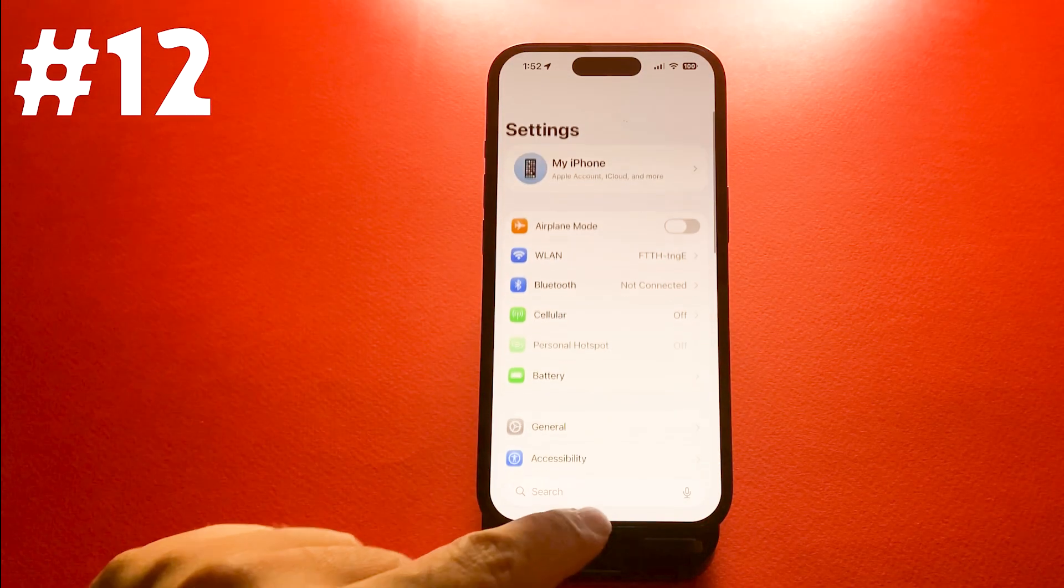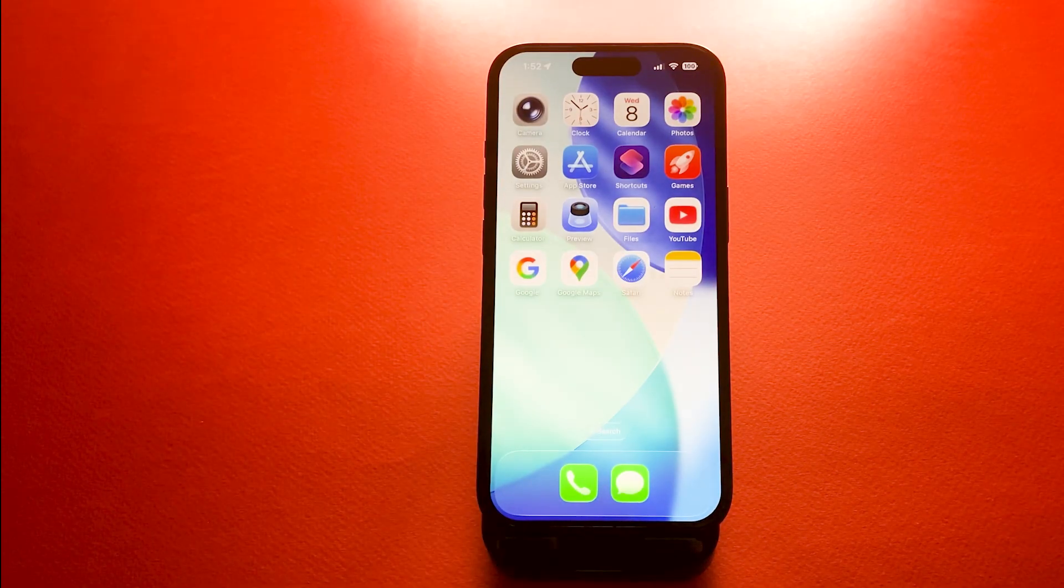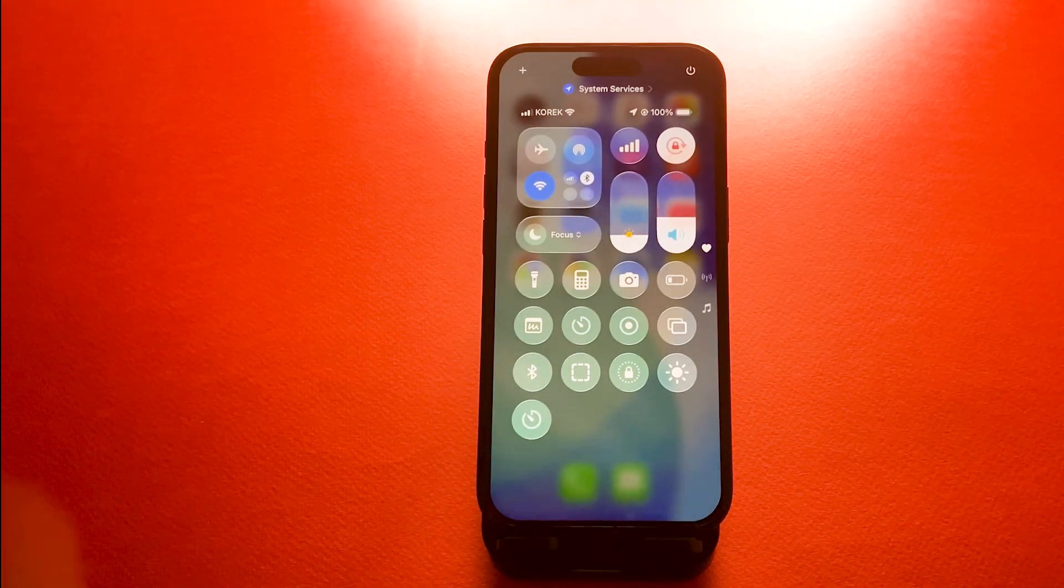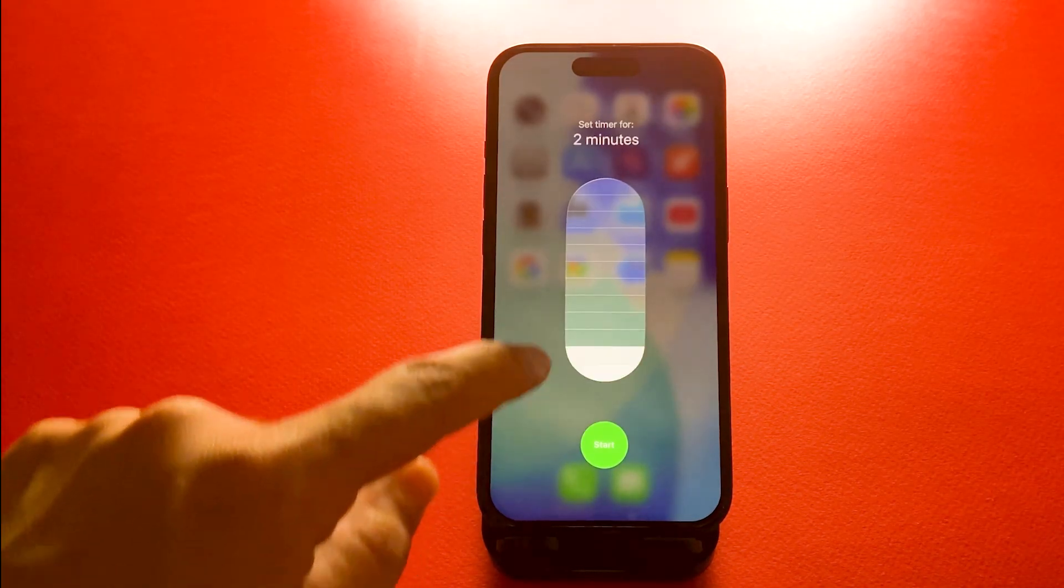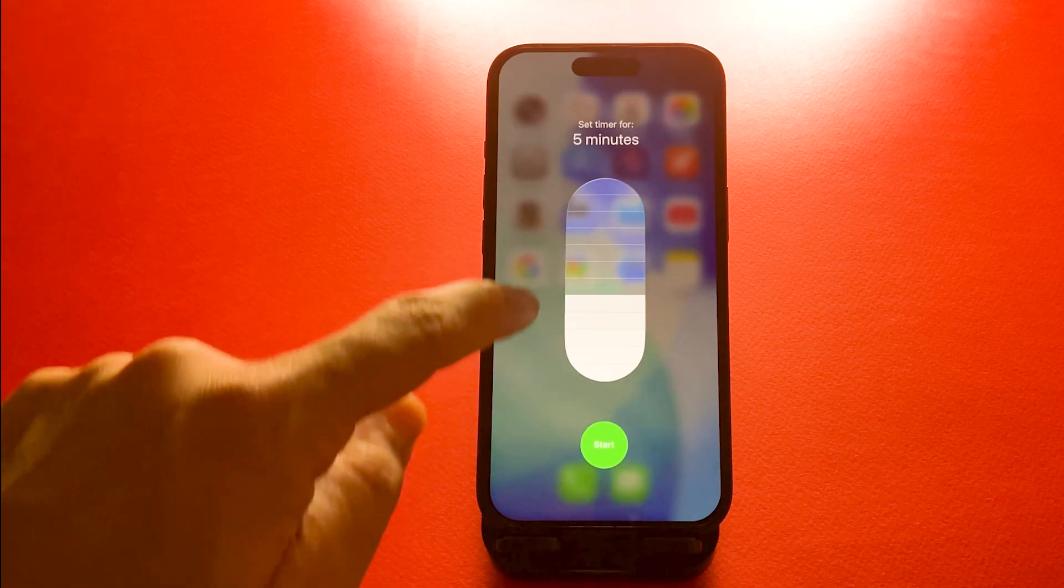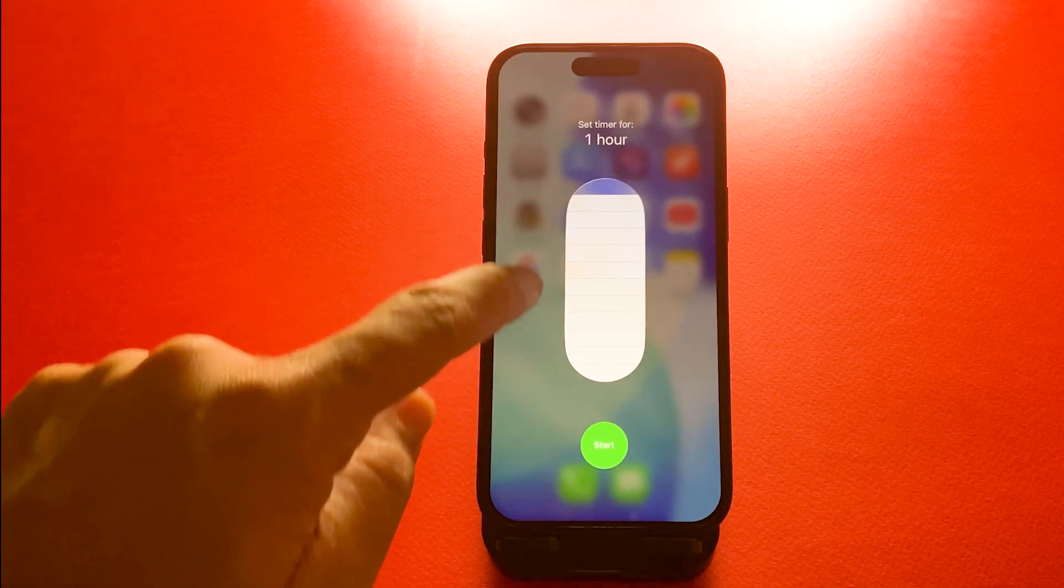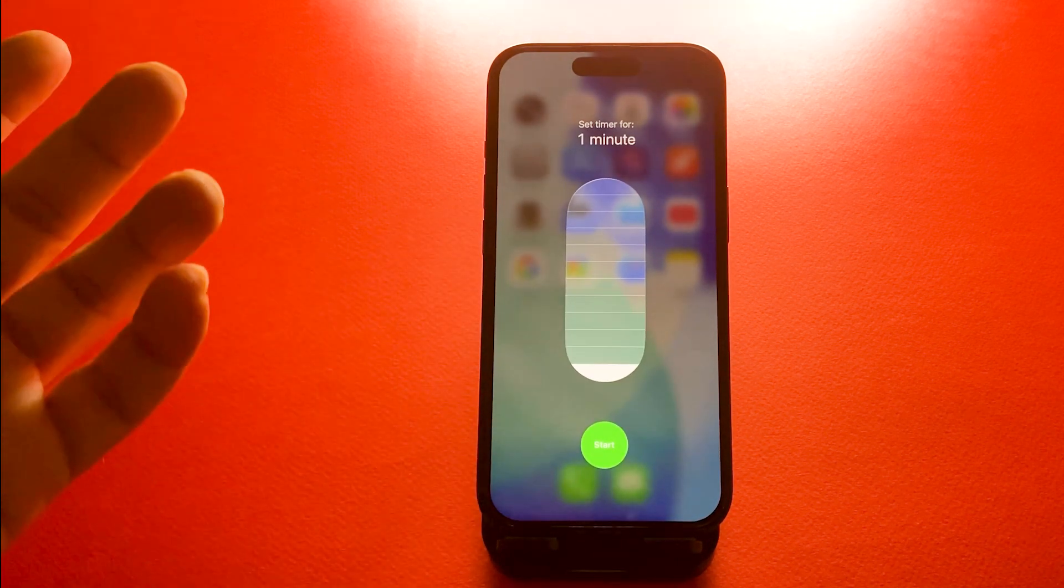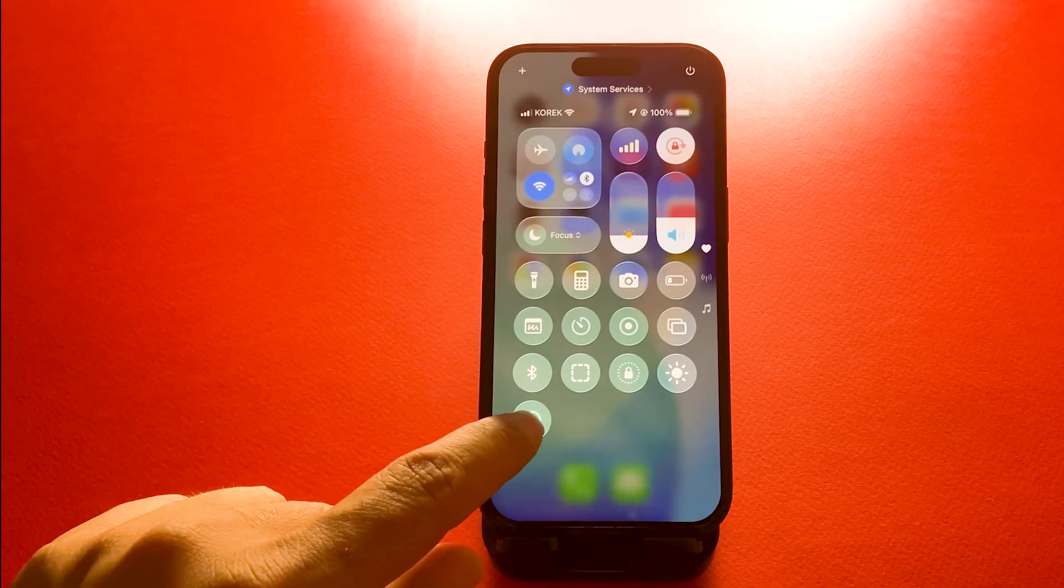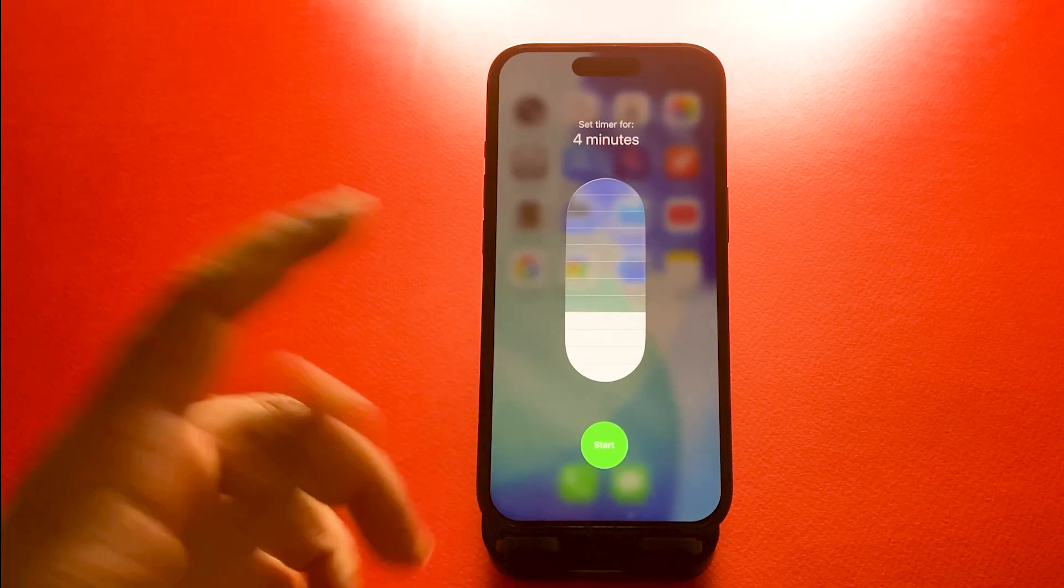Number 12, timer slider in control center. You can now set timers directly from control center. Swipe down to open it, long press the timer icon, add it if you haven't so far, and slide up and down to set the duration. Super quick and useful for cooking or even workouts.